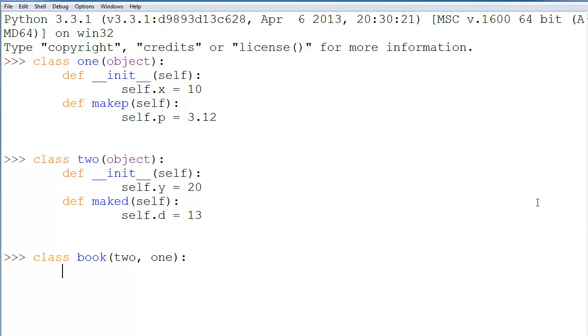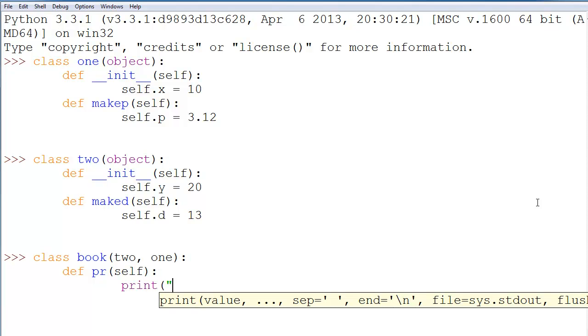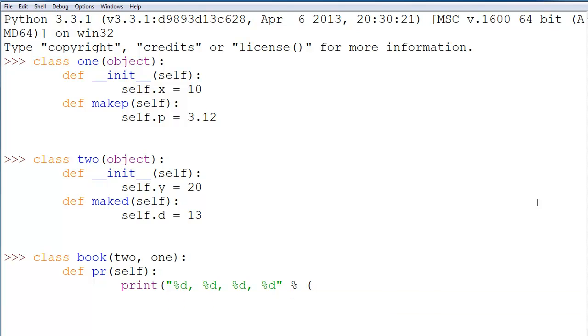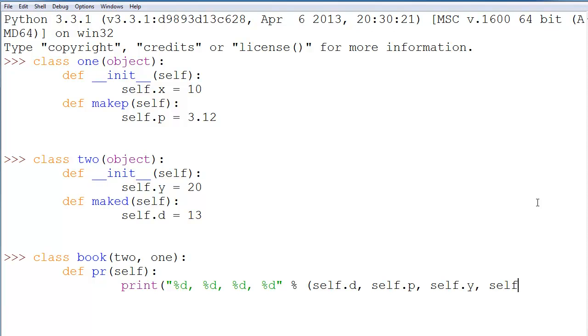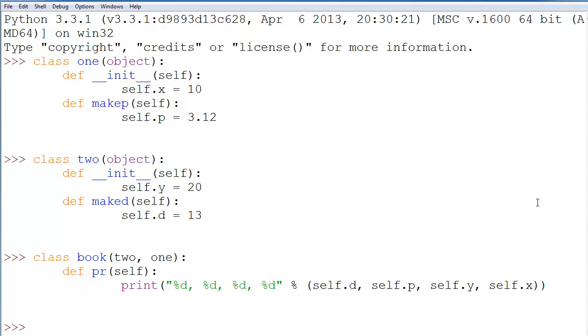All we're going to do is define a method called PR, which is going to take self as a parameter, and it's going to just print a few values. It's going to print four decimals, and those decimals are going to be the ones that are made in the other functions. So, we'll say self.d, self.p, self.y, and self.x. And that will be it.